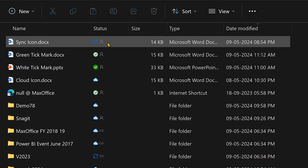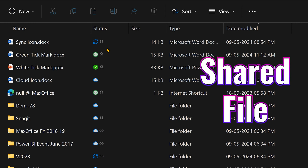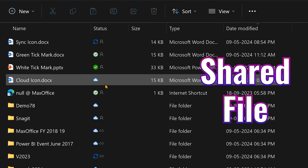Whenever you see a person icon, that means the file is shared. If you don't see a person, that means the file is not shared — it's accessible only to you.